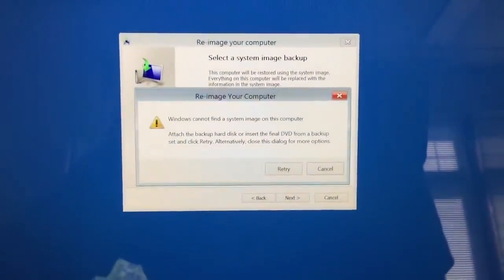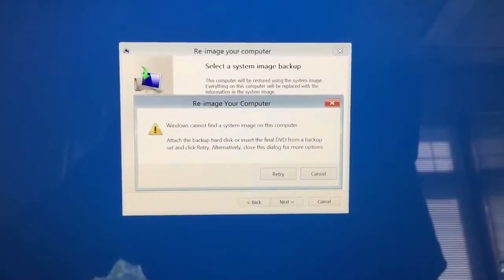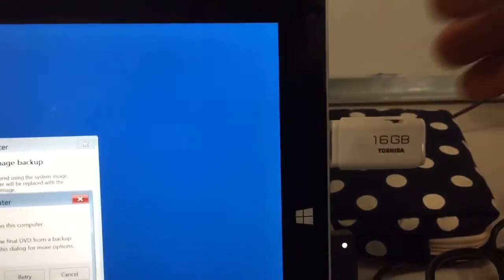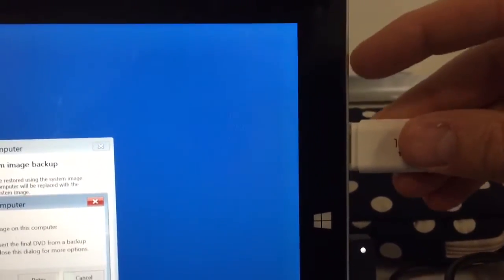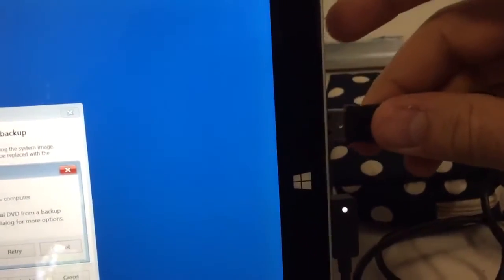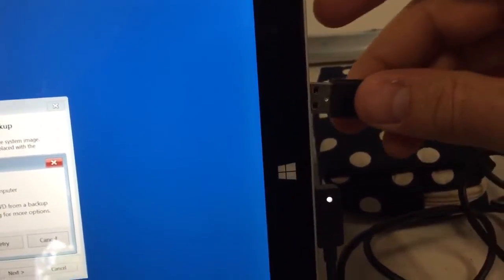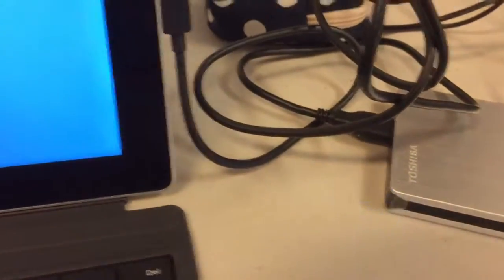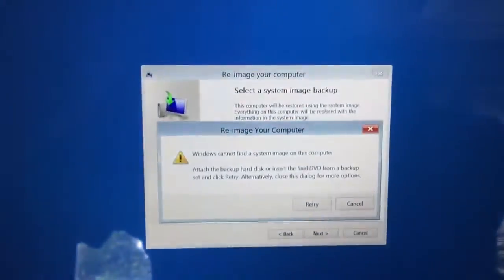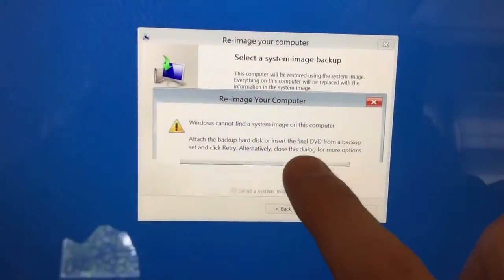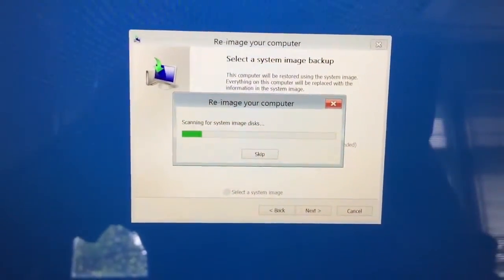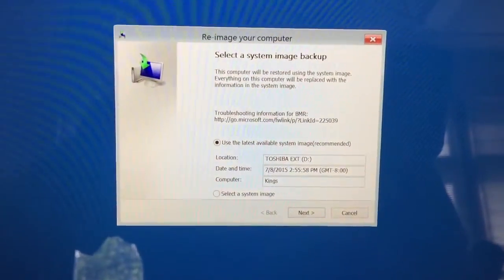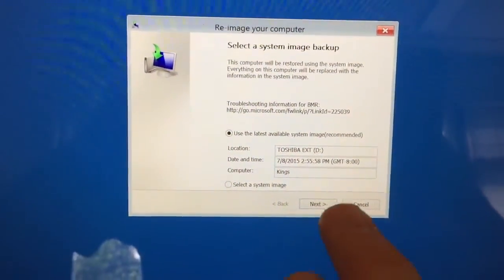And it's going to say cannot find a system image. That's because I still have the thumb drive in there. So I'm going to just pop that out. I'm going to plug in the hard drive that we put the image on. Nice and snug. Give it a chance to kind of turn itself on. And let's retry so it can find it. Okay. It finds it there. We're going to click next.